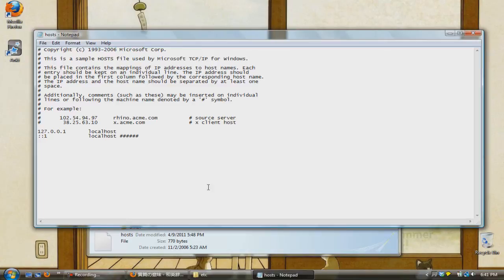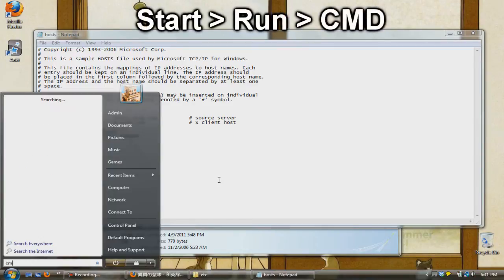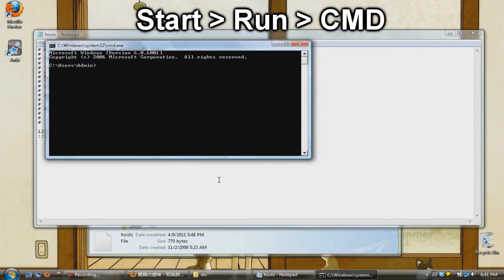Now that we have the file open, we need to get the IP address of the website we want to redirect to. You can do this by going to start, run, then type in cmd and press enter.